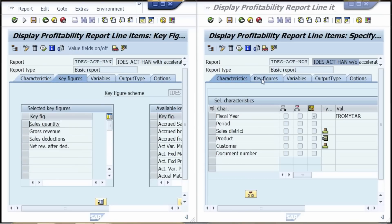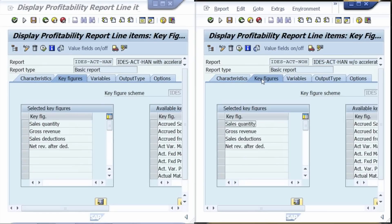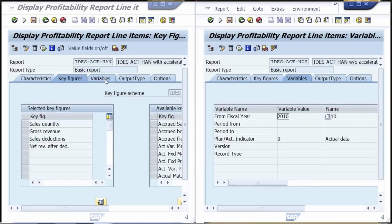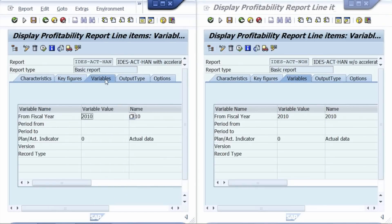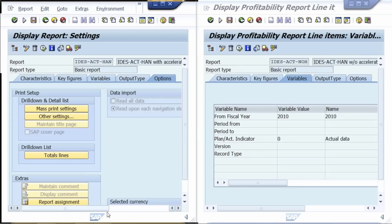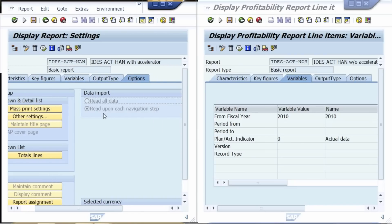We can see that the key figures are identical between both reports, as well as the selection criteria. Both reports are selecting a full year of data corresponding to dozens of millions of records. In the left report, please notice the options tab. It's important to use the option 'read upon each navigation step' to take full advantage of HANA's aggregation performance. This option means that the reporting interface will query HANA on each change of the report's drill-down. Let us now execute both reports.